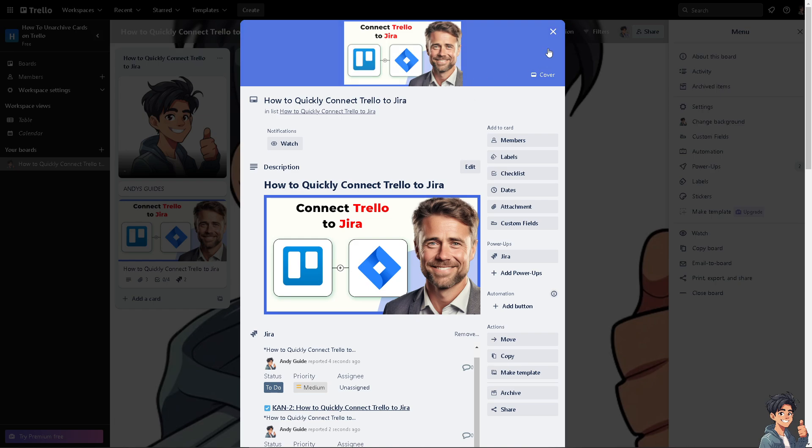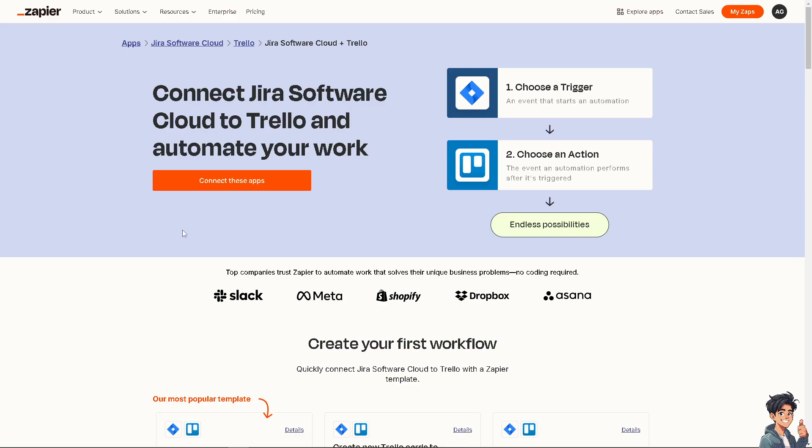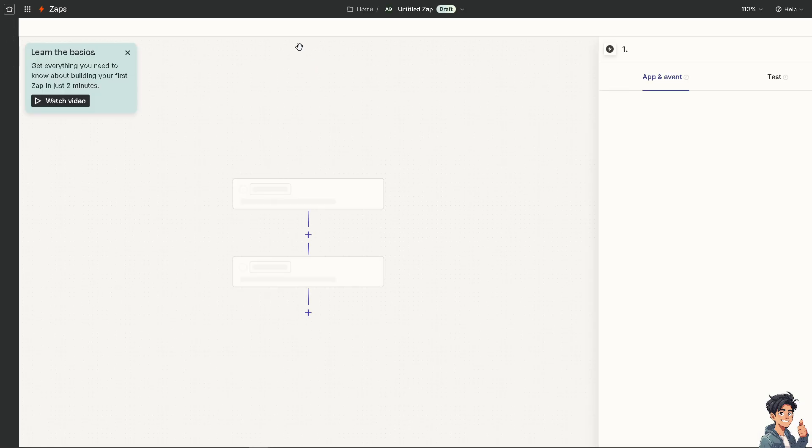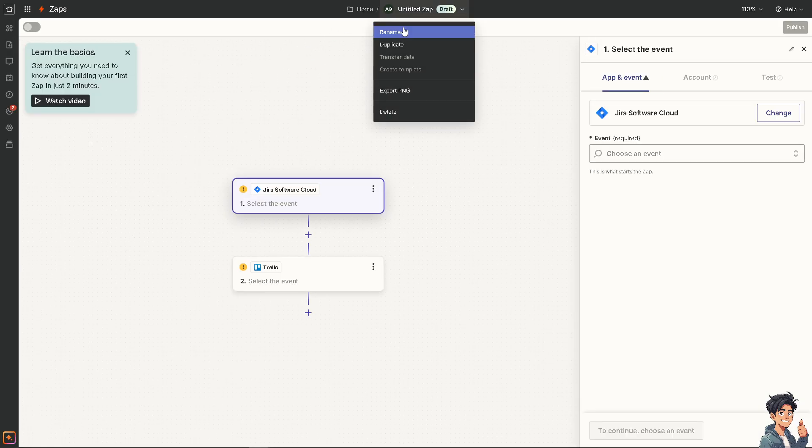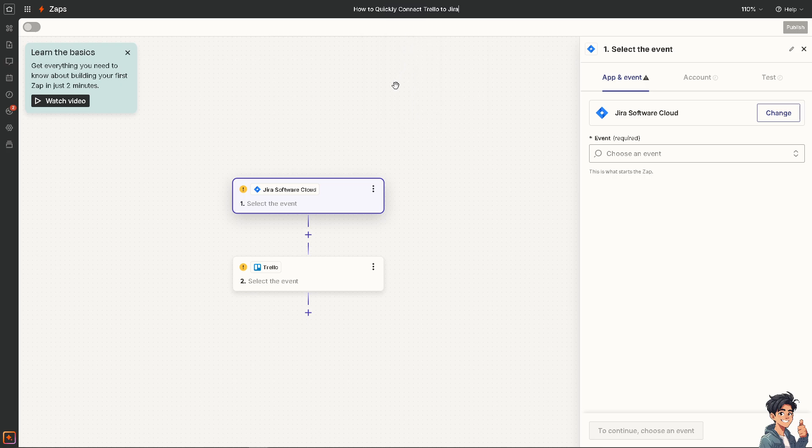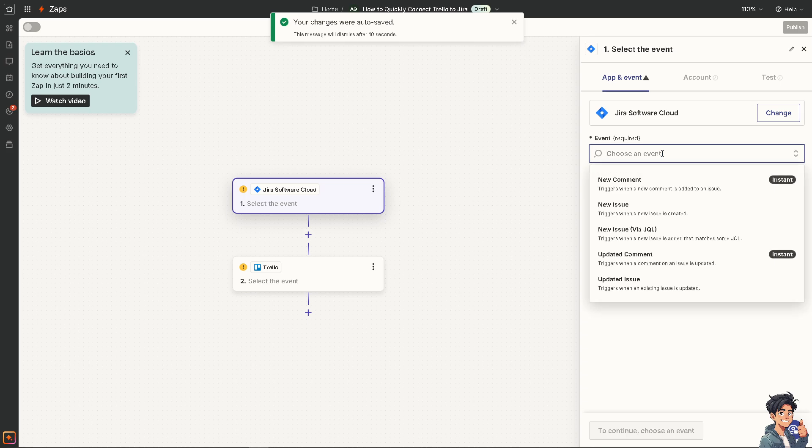Now the other platform that I wanted to suggest is using Zapier. Now here, you can connect Jira software cloud to Trello and automate your work and have all these endless possibilities by clicking the orange button to connect these apps. All you're going to do is click that and this is going to be your first zap. You can name that, of course, and you just have to choose the event. For example, for Jira, you can select an event like it triggers when a new comment is added to an issue or it triggers when an issue is created. It's up to you, depending on your specific needs or requirements.